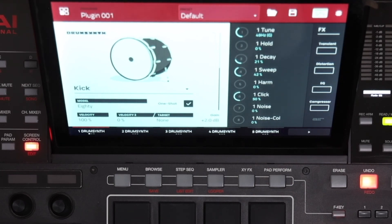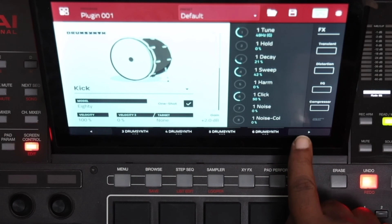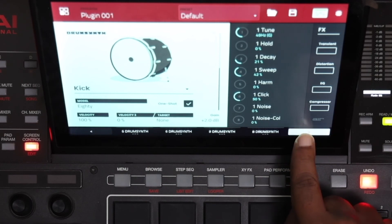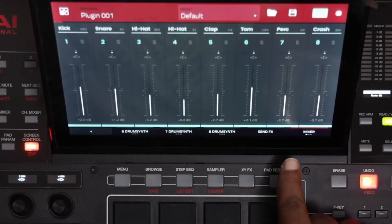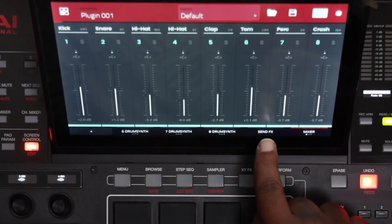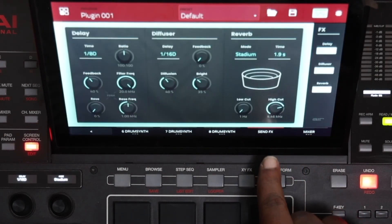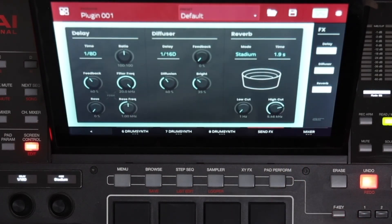Alright guys, thanks for watching me walk through how I updated my MPCX to 2.10.1. Let's go!